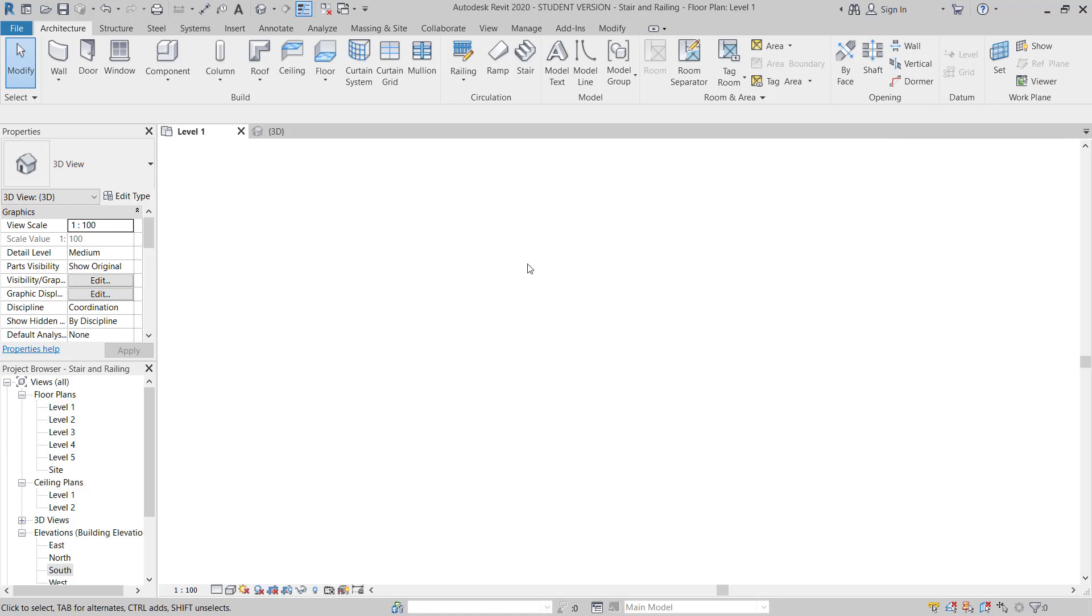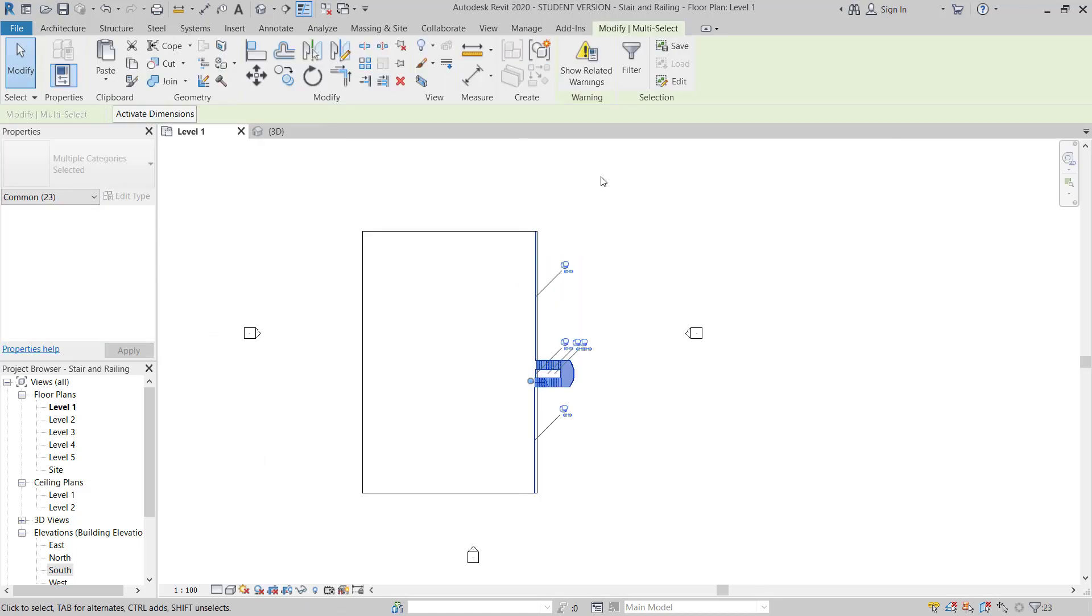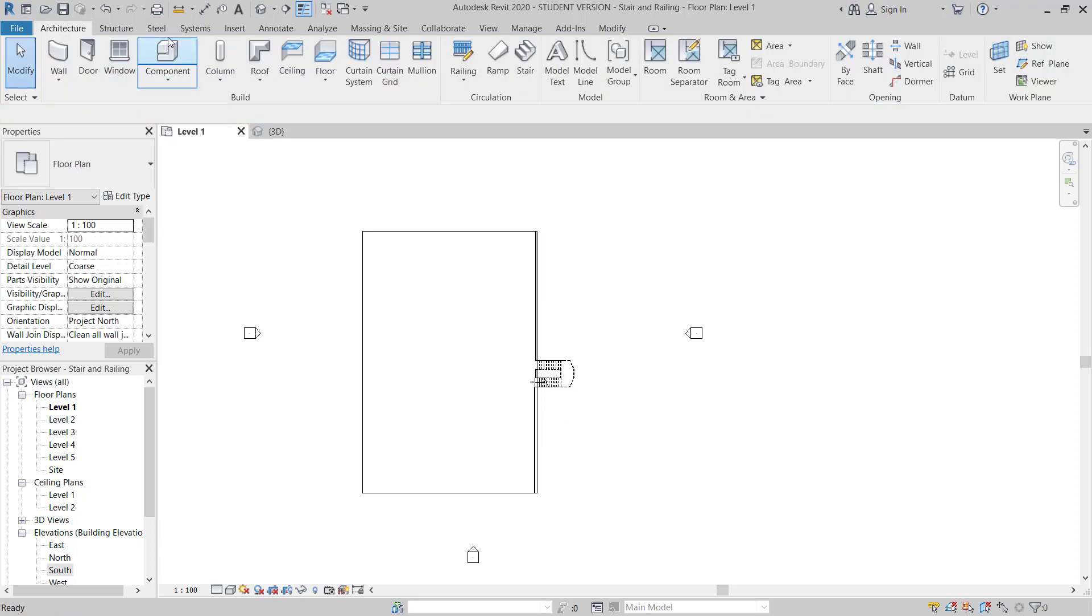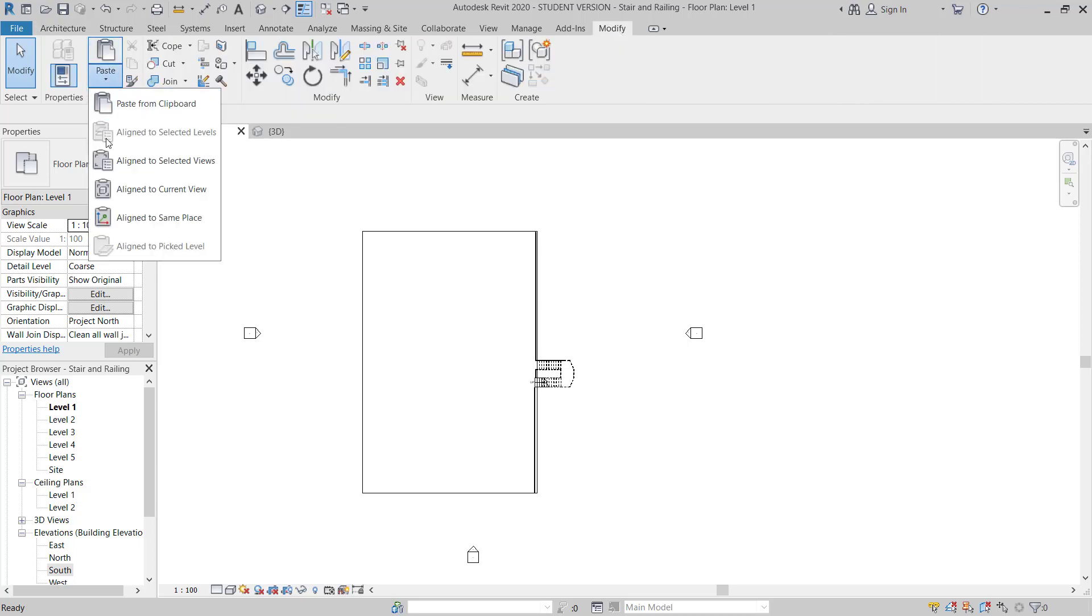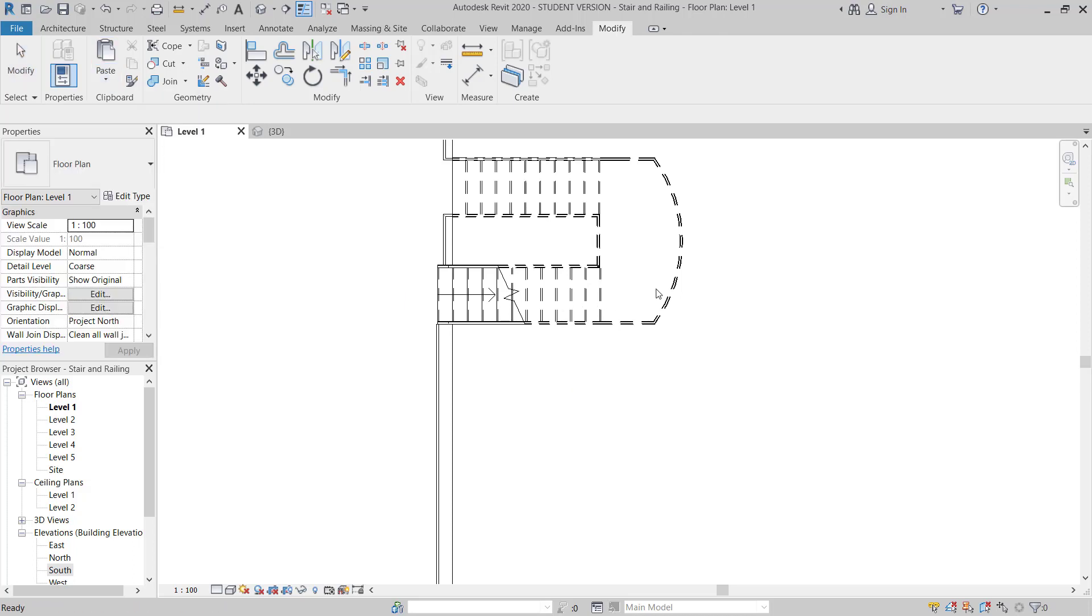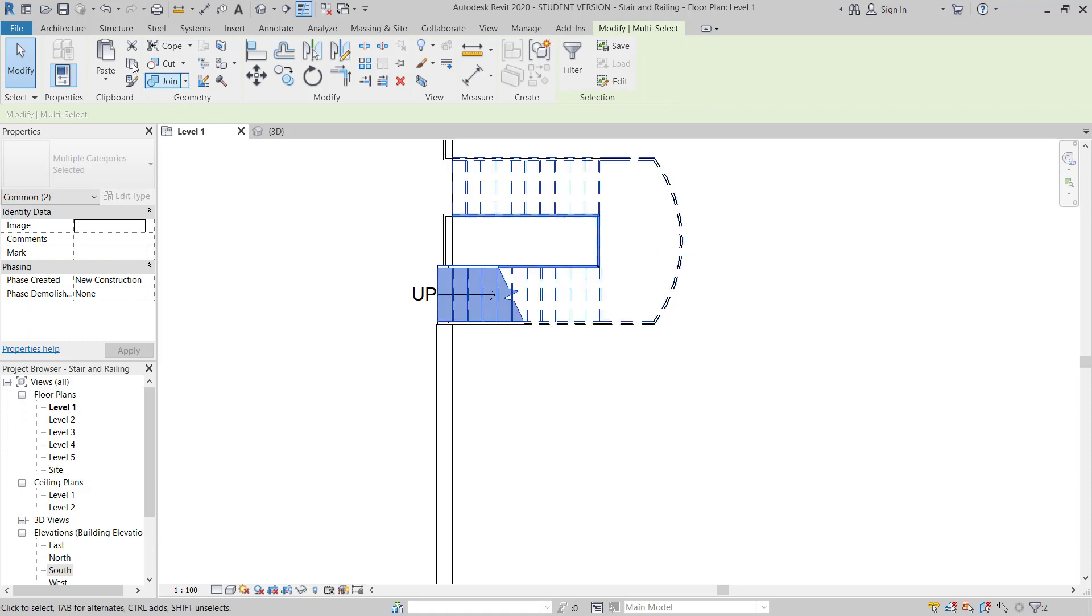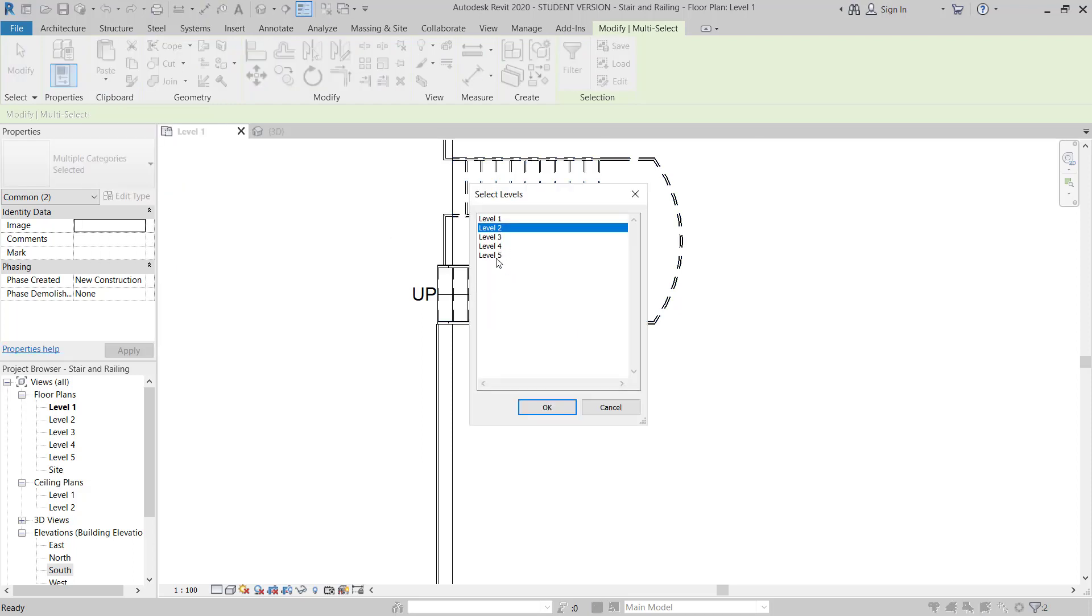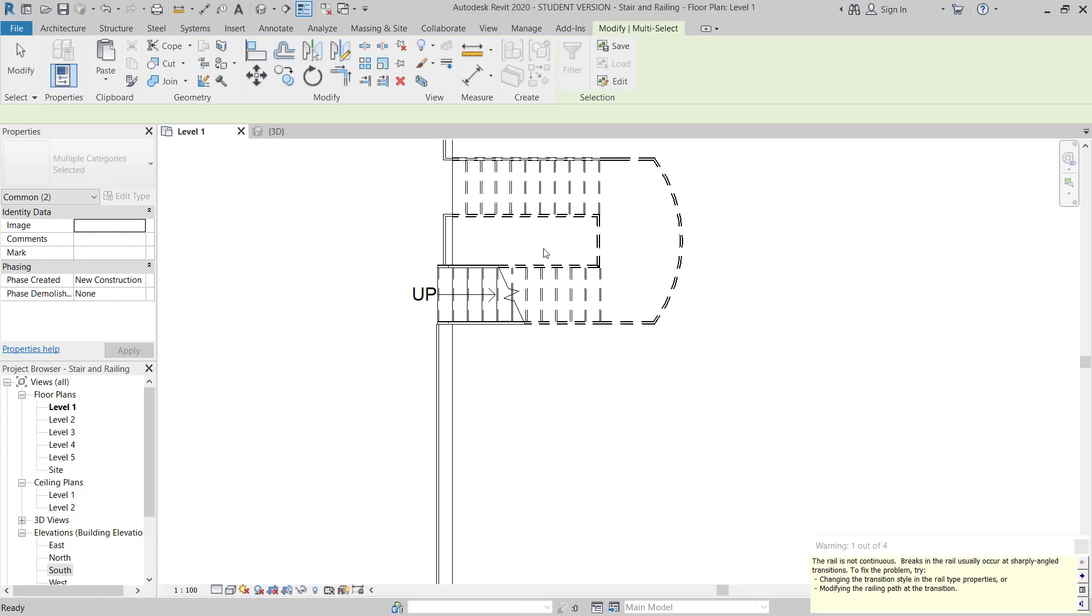Now again you will move to this plan, select a stair with railing, and then copy clipboard. If you select copy, you can align with selected level 2 to 5, and then you copied all the stair with all levels.